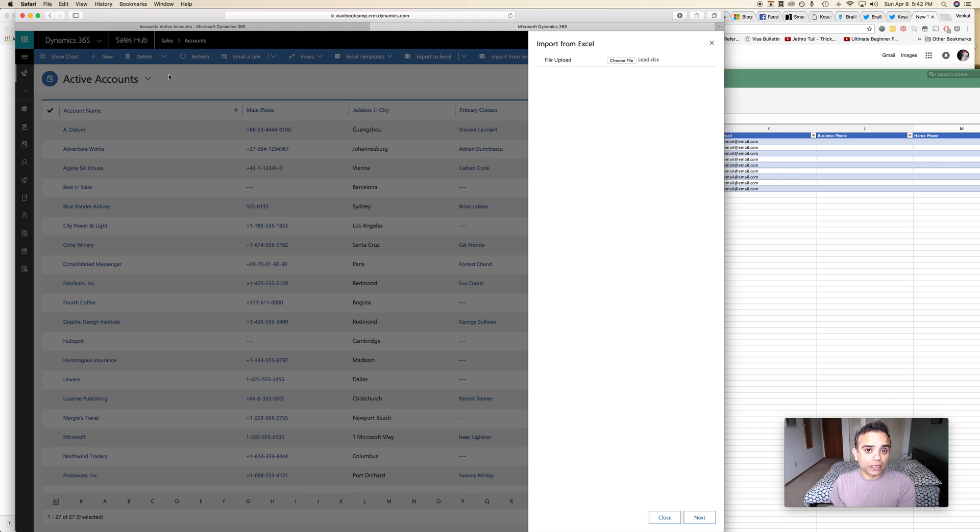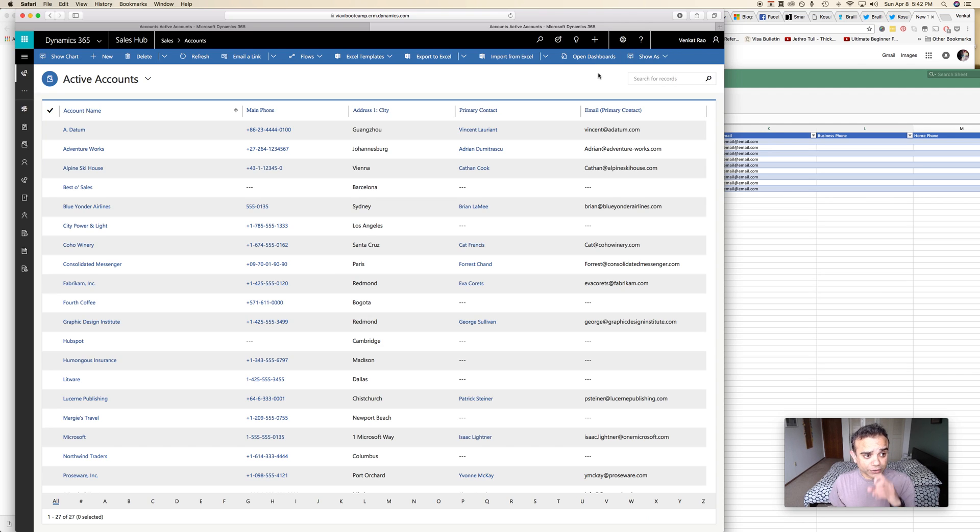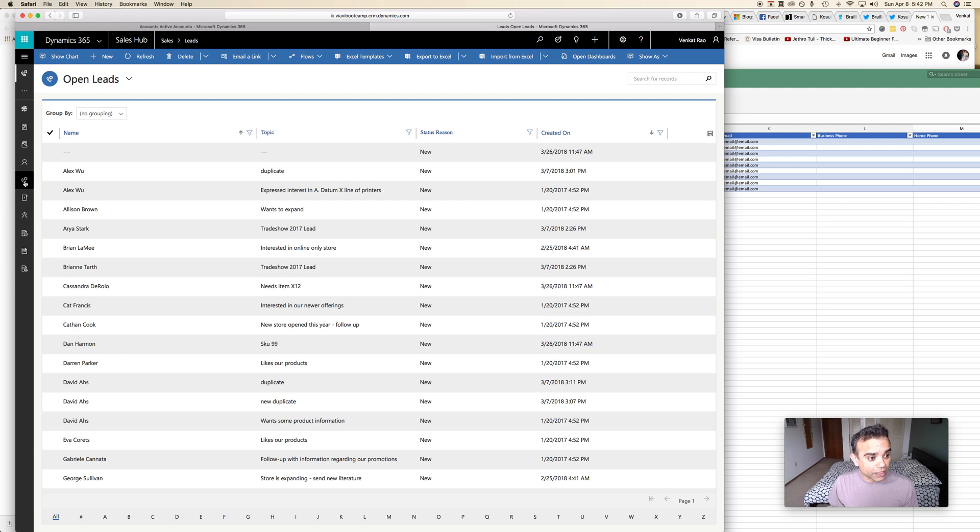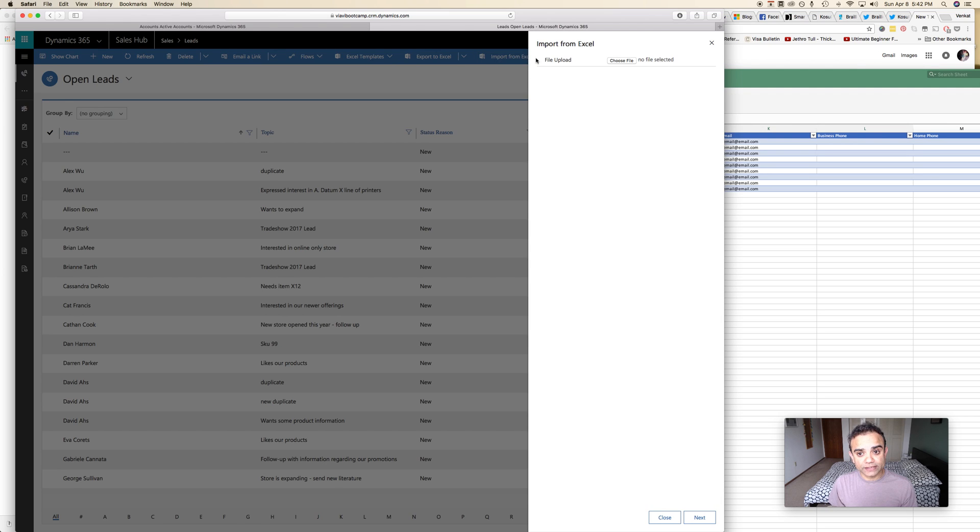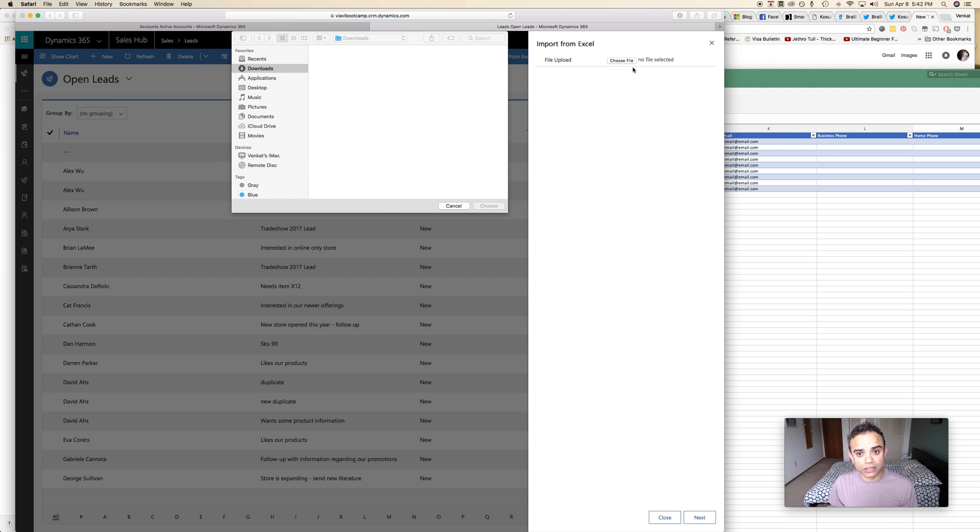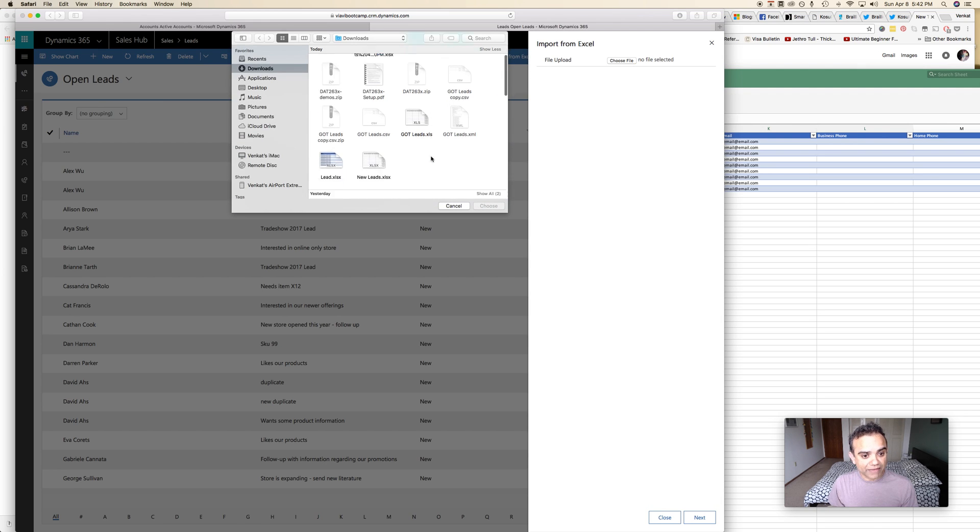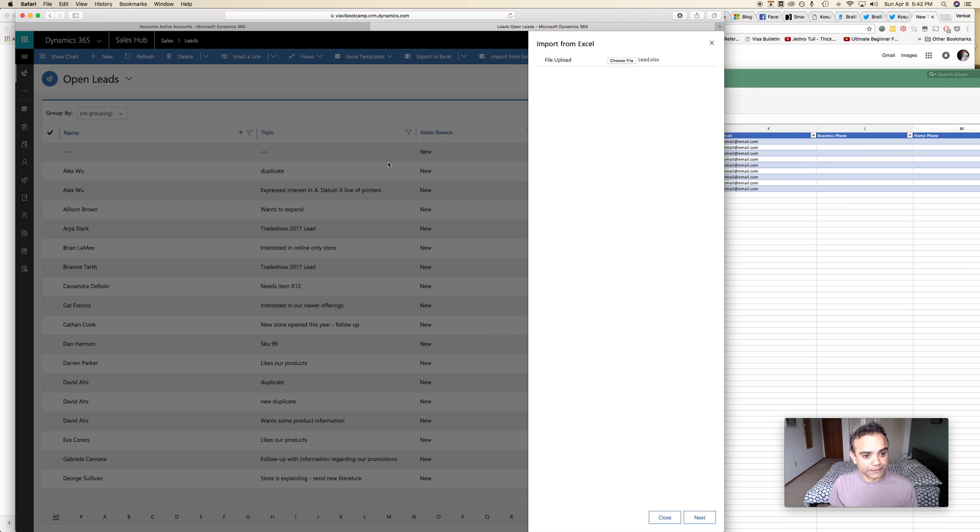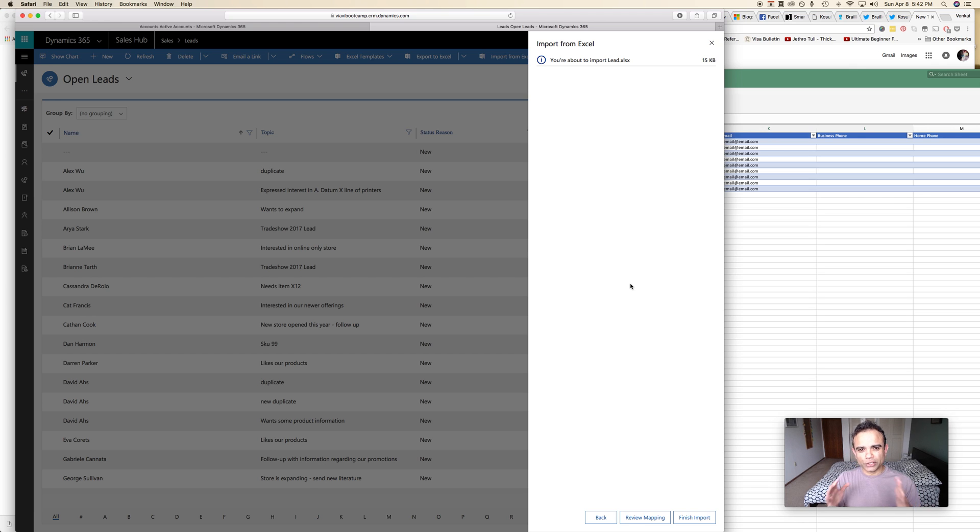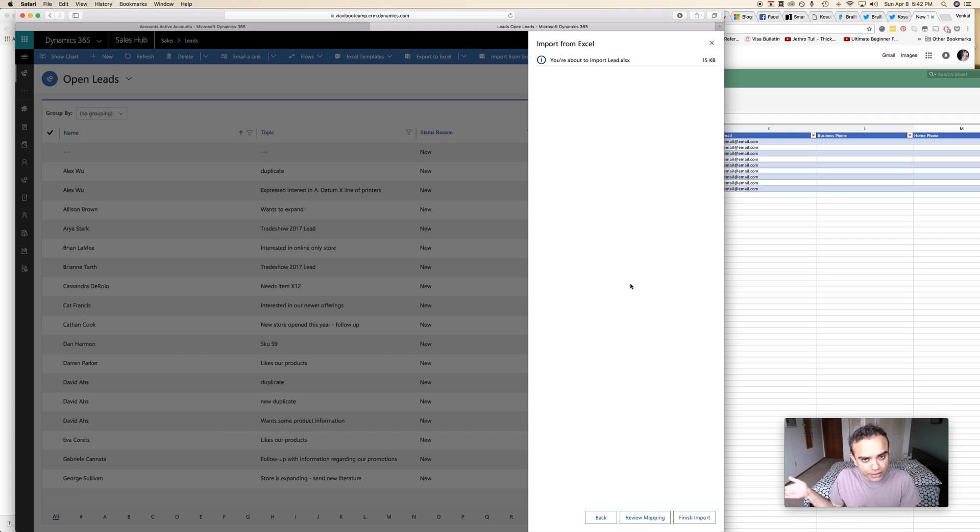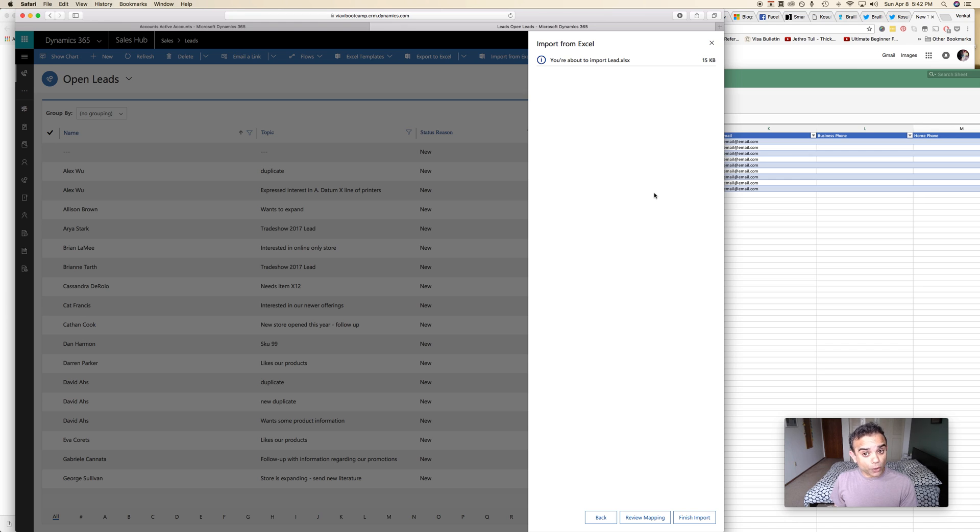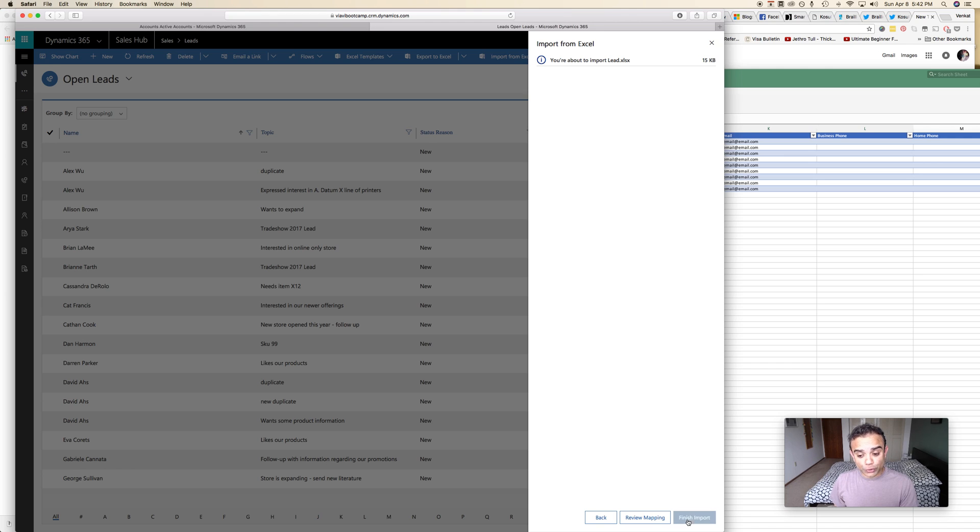If I'm in accounts I cannot import leads or contacts or any other type of record from here. So in order to import leads I have to go into my leads. If I go here and now I choose import from Excel, I will be able to navigate to that and now I click next. This is where it actually, remember how in the web interface it kind of walks you through the whole wizard-like process? But now it just tells me that it's going to import all of the data that you have in your Excel file.